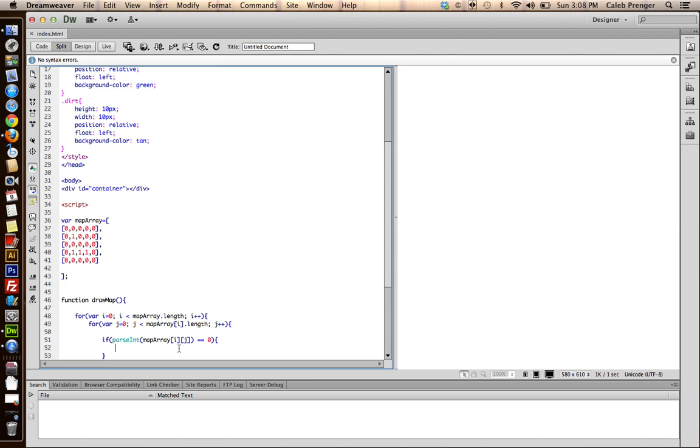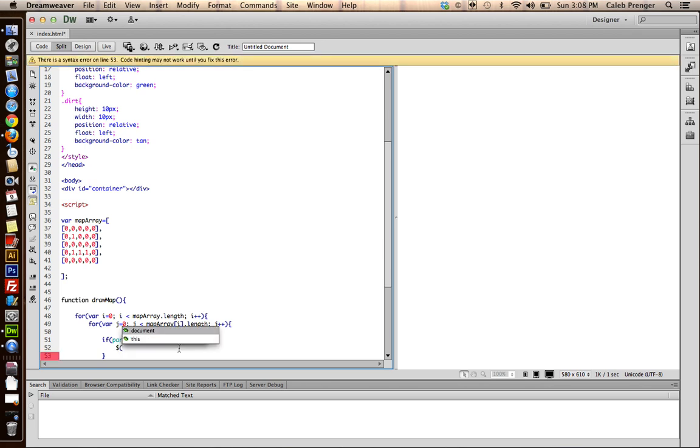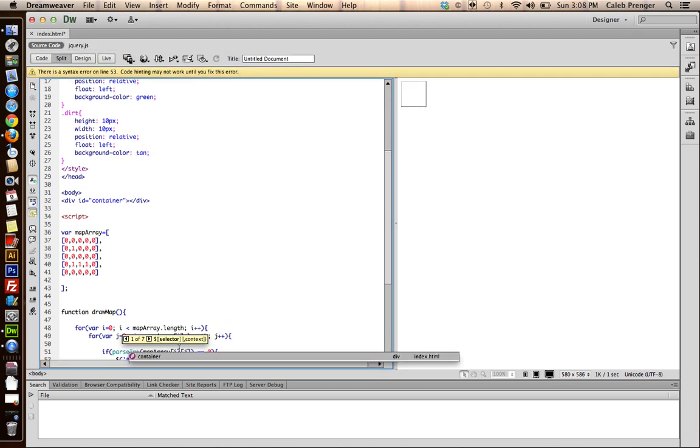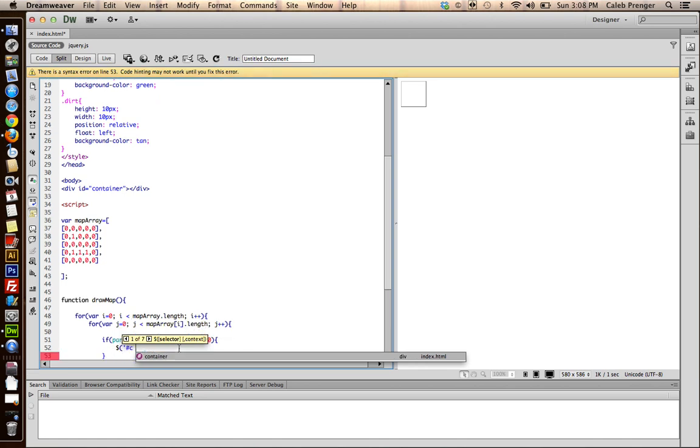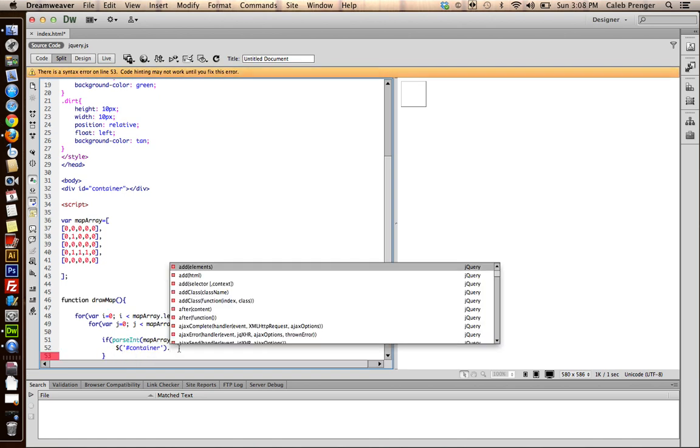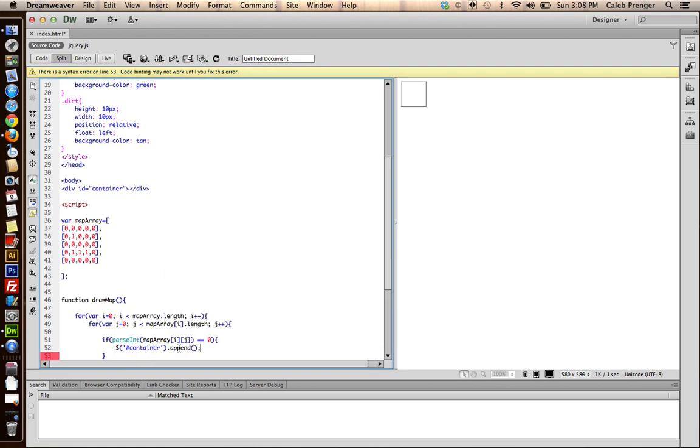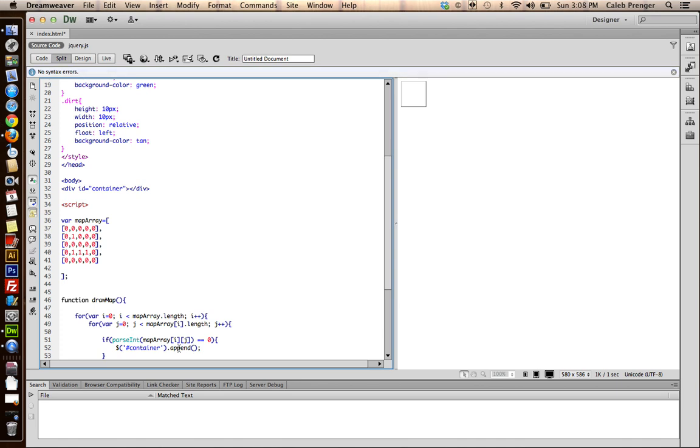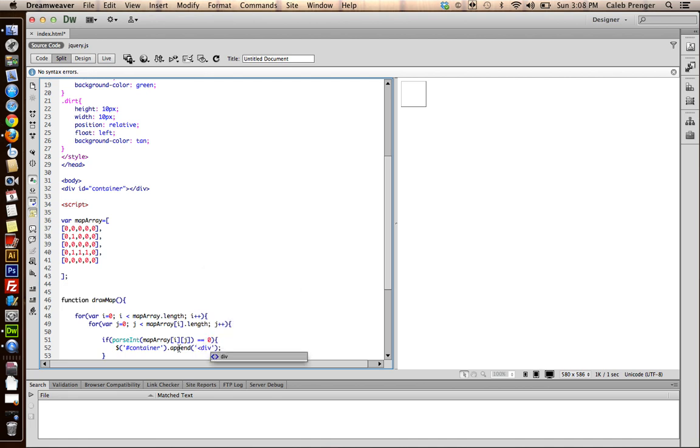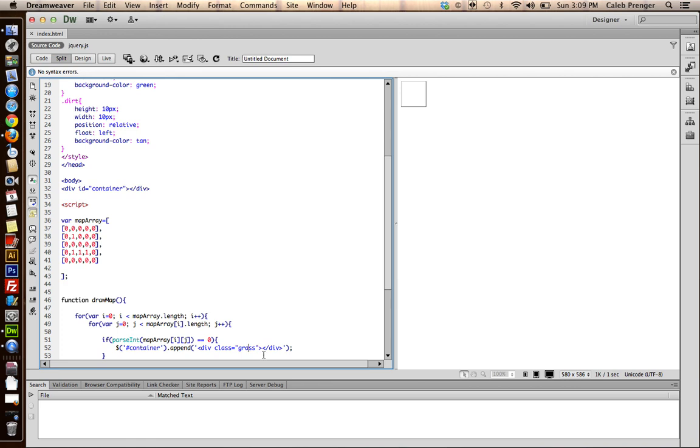So, now we can use our jQuery here to basically create an element inside of container. And give it the class name of grass. So, we'll go, because we want to place it inside of container. Append. That means we're going to be sticking this div inside of container. We're going to be appending it. Give class equals grass. And something to look out for, if you use a single quote instead of a double quote, and vice versa, otherwise it won't work.